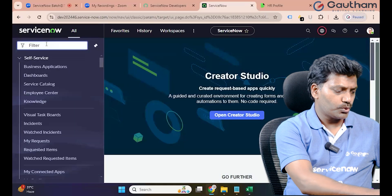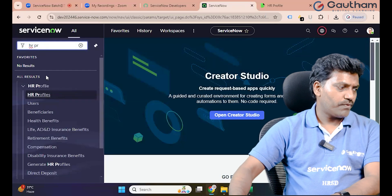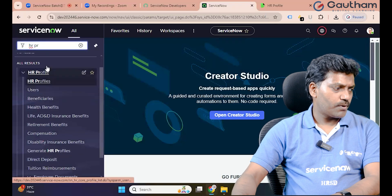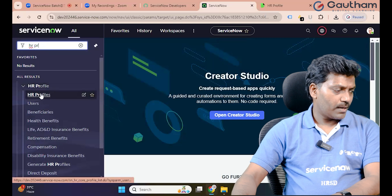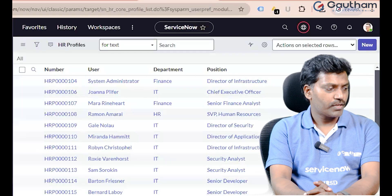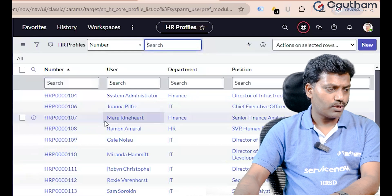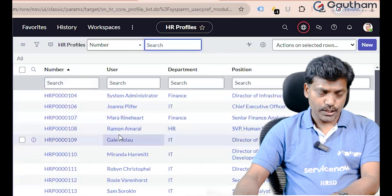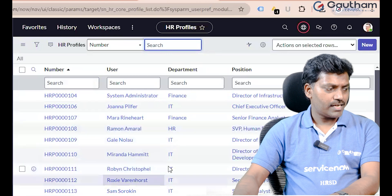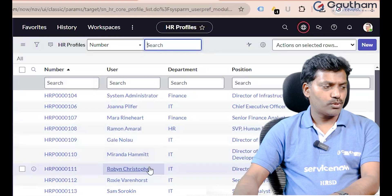First of all, go to HR Profile module. If we click on HR Profile module, this is the specific table where HR Profiles are managed.